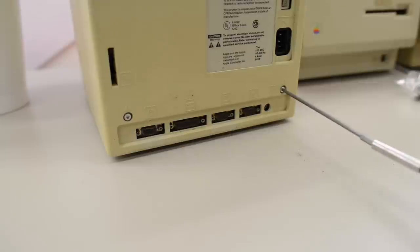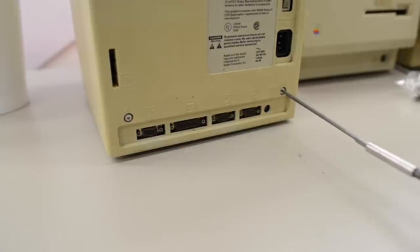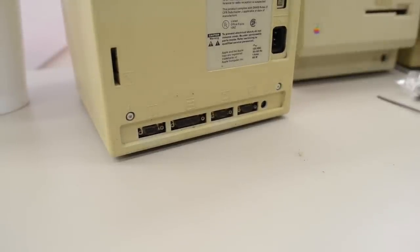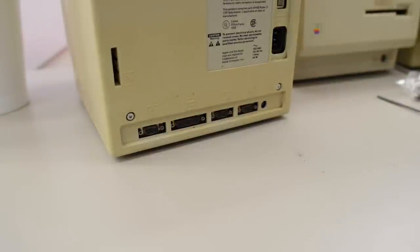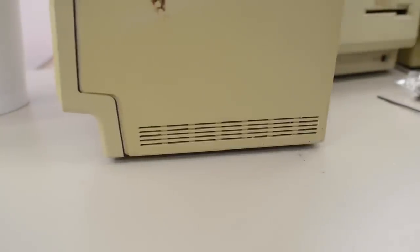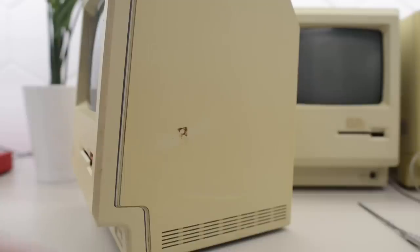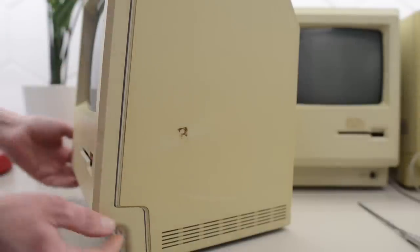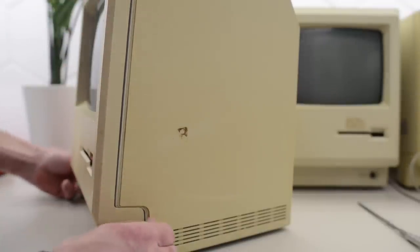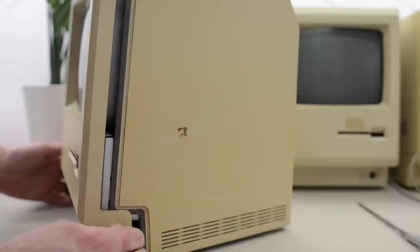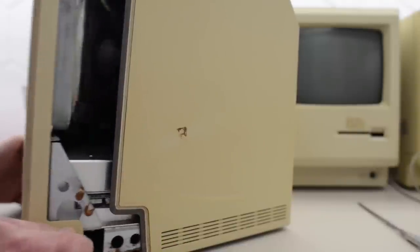Now we can take an old rusty screwdriver and just pry the case apart and completely ruin the value of your rare and expensive early Mac. A better way of doing this is to put these screws back in and then gently push on them. And that should push these two pieces apart.